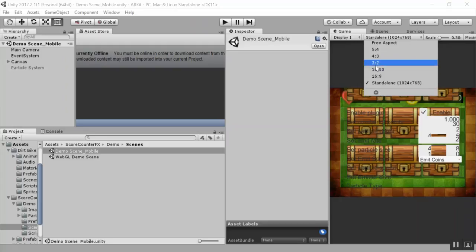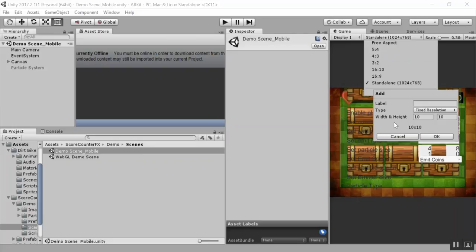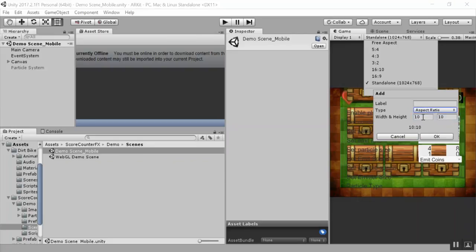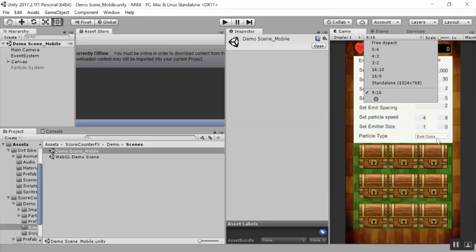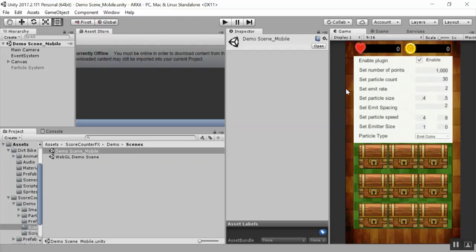Within the game view, we'll come down here and add a target resolution. We'll do aspect ratio and we'll do 9:16, and this makes it look a heck of a lot better.